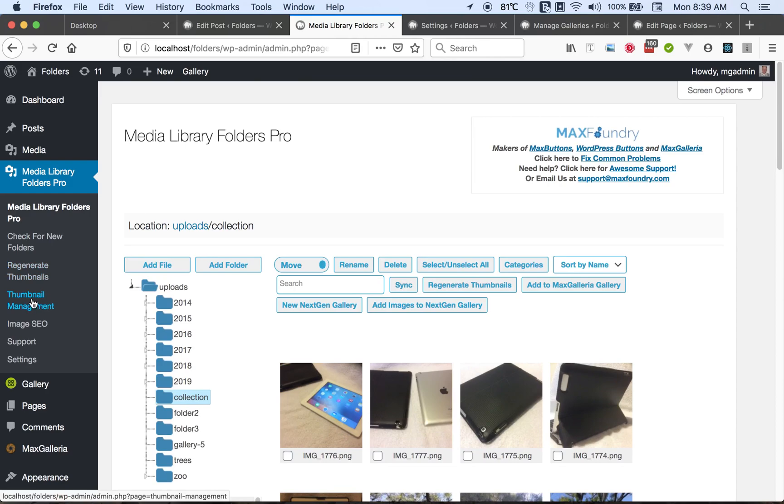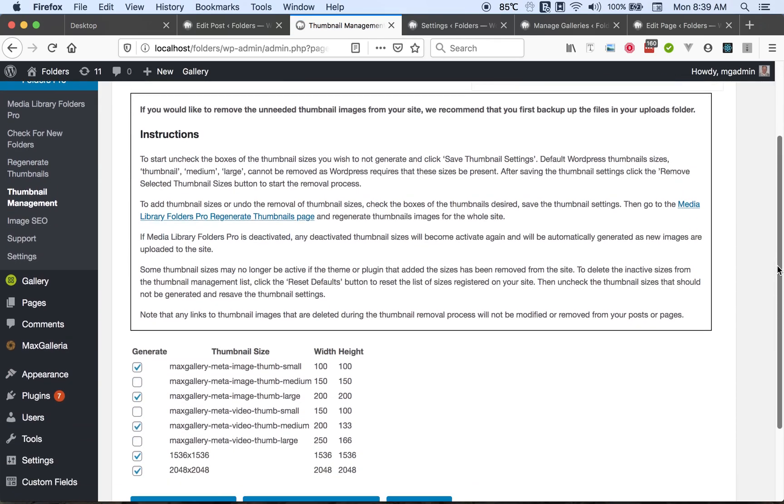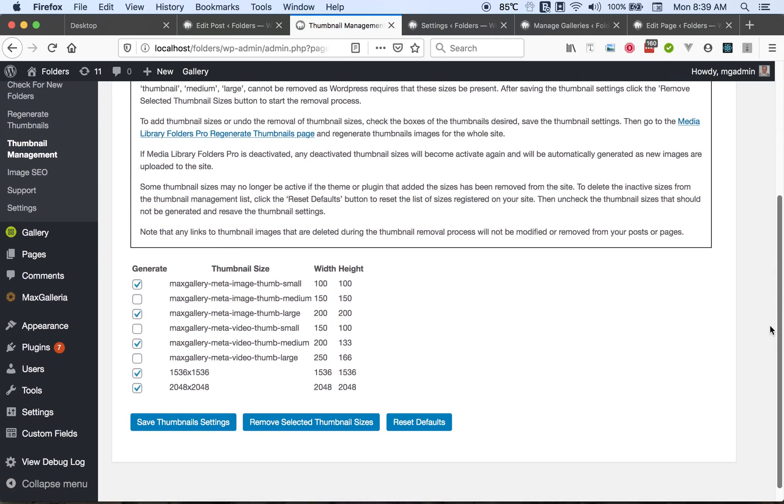Another feature we have added is thumbnail management. Often your theme and your plugins will add new thumbnail sizes to your site configuration, and you may not want all these thumbnails. So you have the ability to turn those off, except for the default thumbnail sizes of thumbnail, medium, and large.